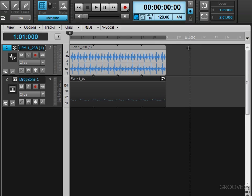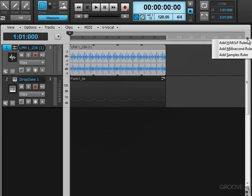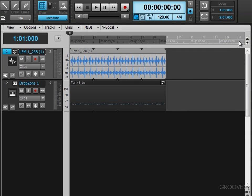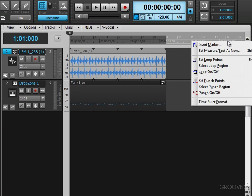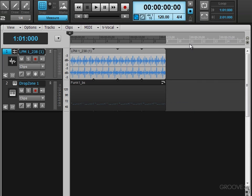And what we can do is have multiple rulers happening, and we do that by clicking this plus button, and we can add an additional ruler. So right now, we have two rulers, the bars and beats on top and the symphony time on the bottom. And if I want to change the order of them, I can right-click, and in time ruler formats here, I can click on them to reorder them like that.